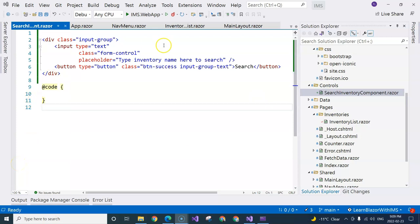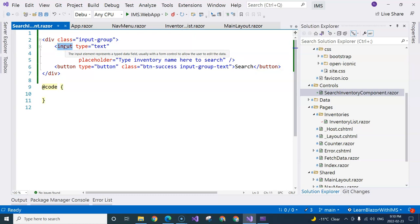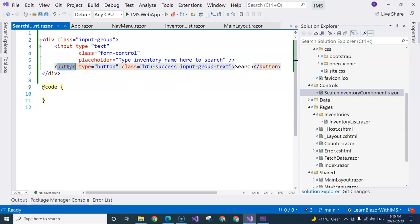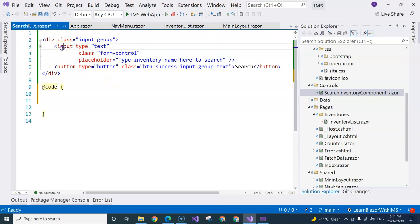Now let's continue coding. When we click the search button, we need to get the user input from the input box and return it to the parent component, which is the inventory list component. In the past with JavaScript, you'd hook up an event handler on the button and manually get the input element's value. In single-page application frameworks like Blazor, there is the concept of data binding. Here, we are going to use two-way data binding to retrieve the data directly, and for that we need a variable to bind with the input element.